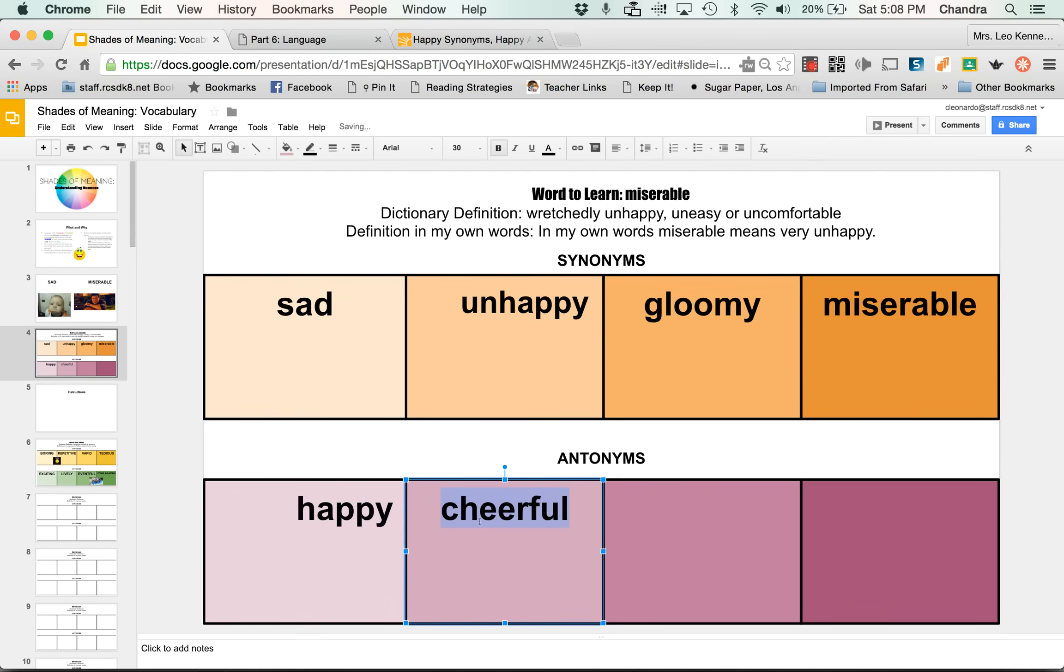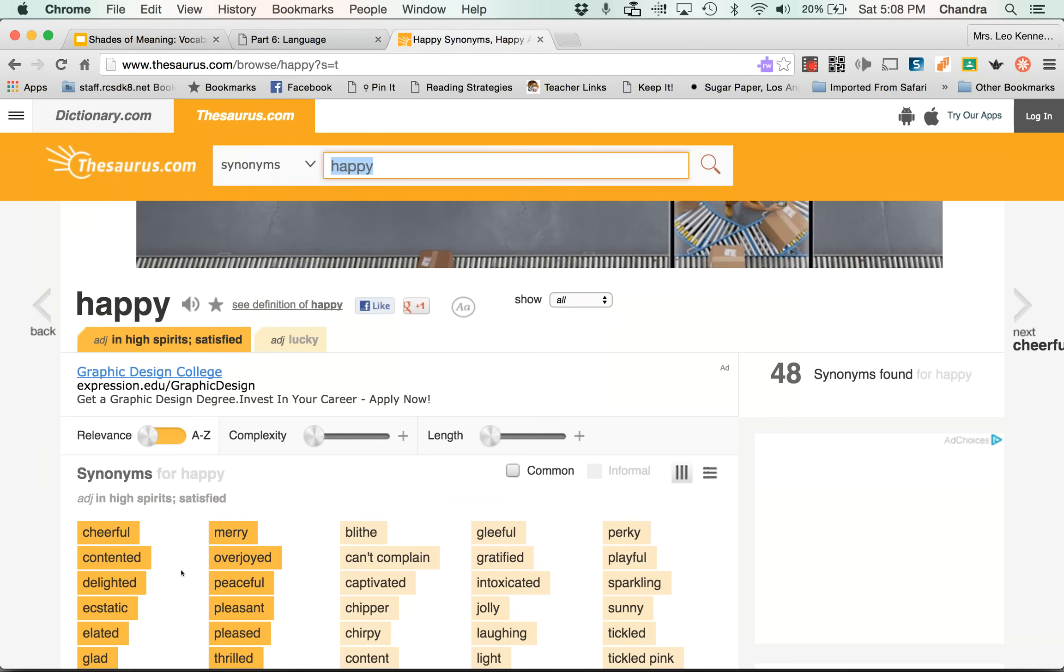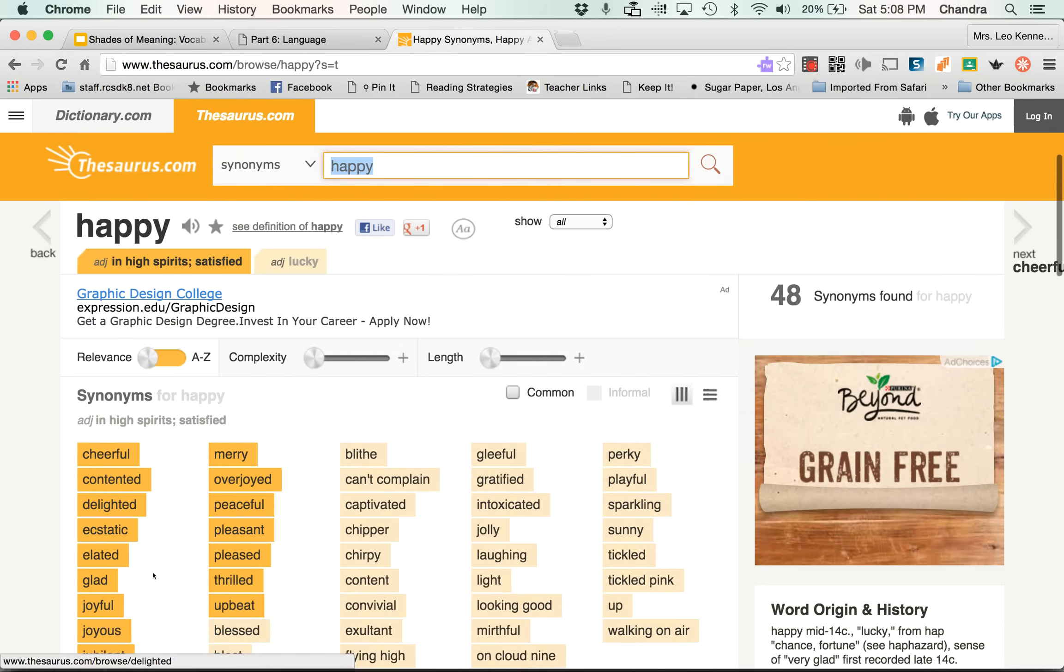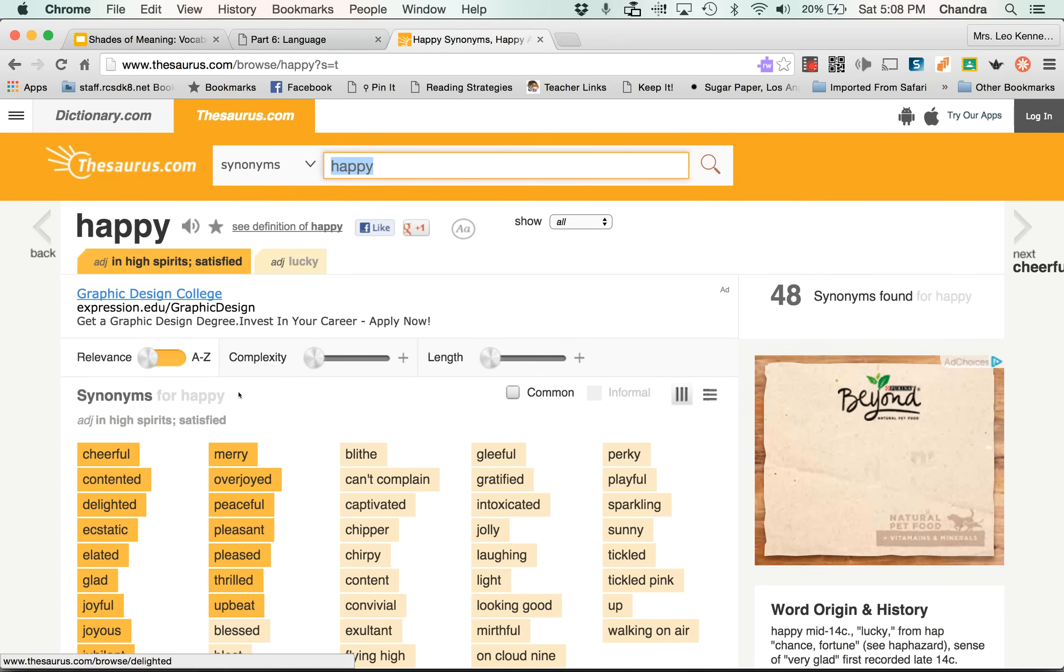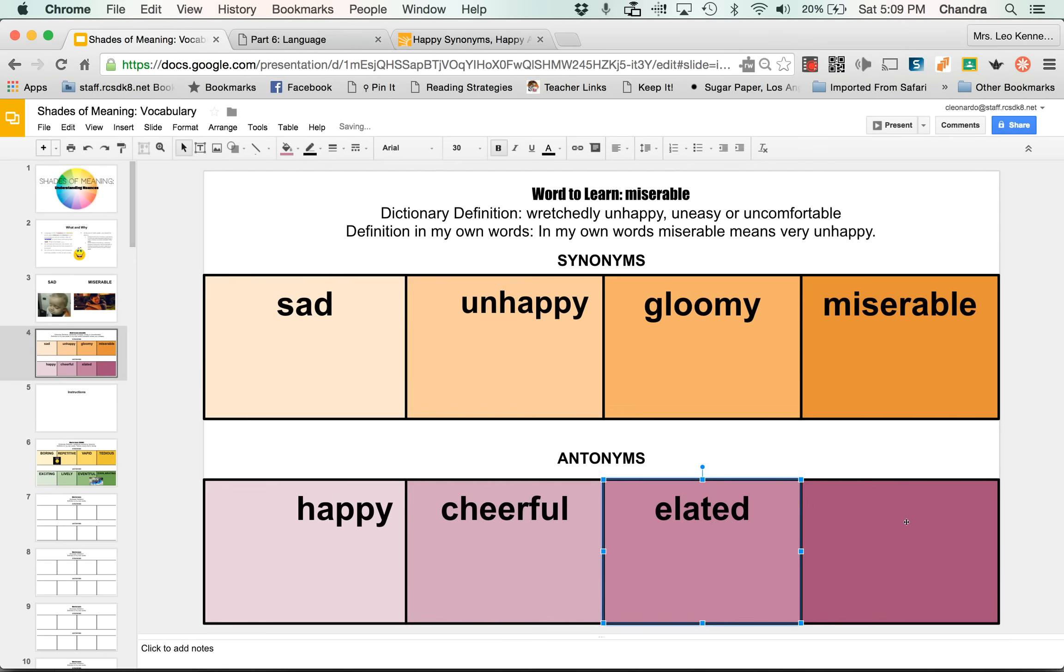And if you're wondering how I got this to go from this unbolded to this, remember control B, or if you're on the Mac book, command B, or you can click this here. You have to make sure it's selected. Okay. So then I have cheerful. What else was here? We have ecstatic, glad, elated. So maybe elated goes here. Ecstatic. And we're going to make sure these are all the same size. So this is size 30, size 30.